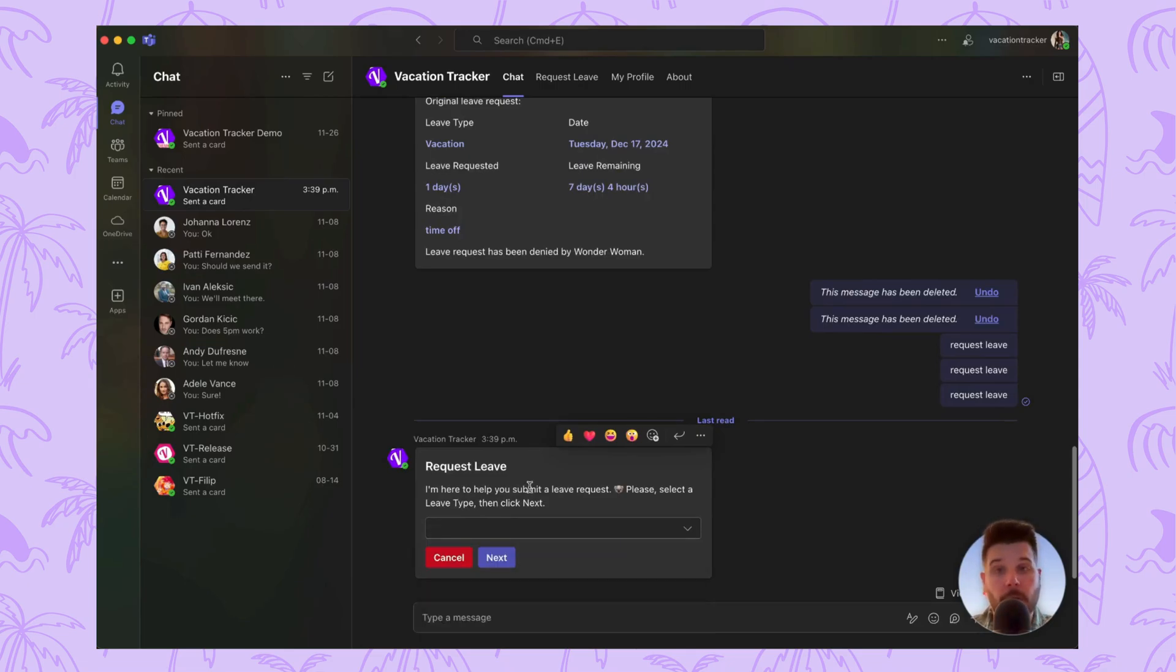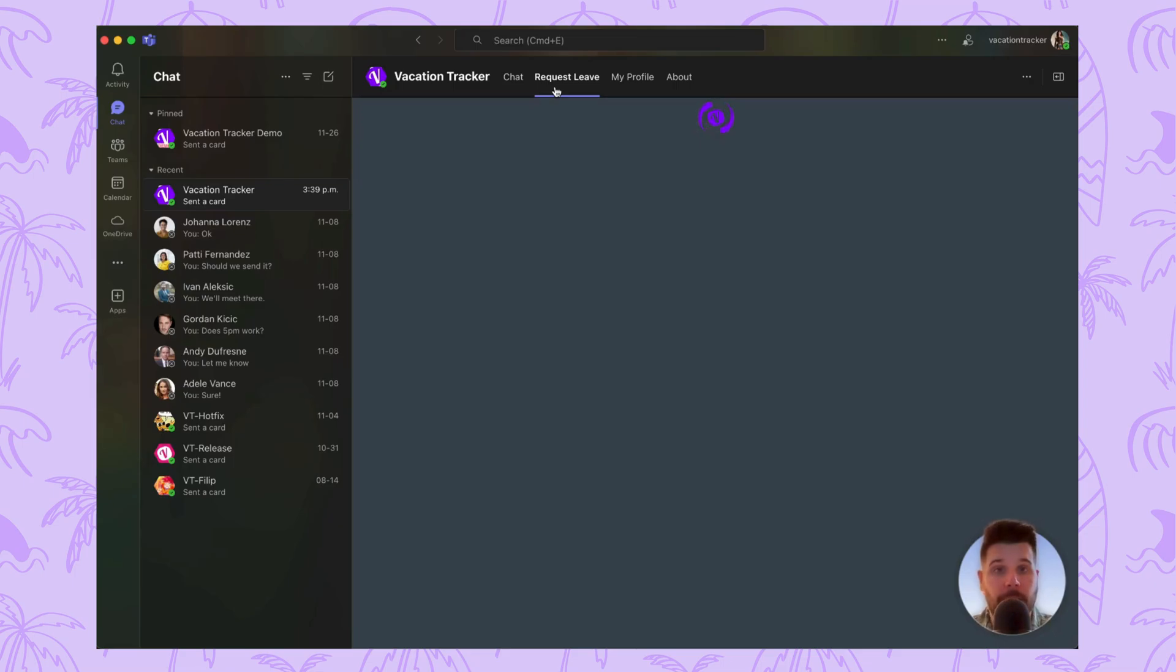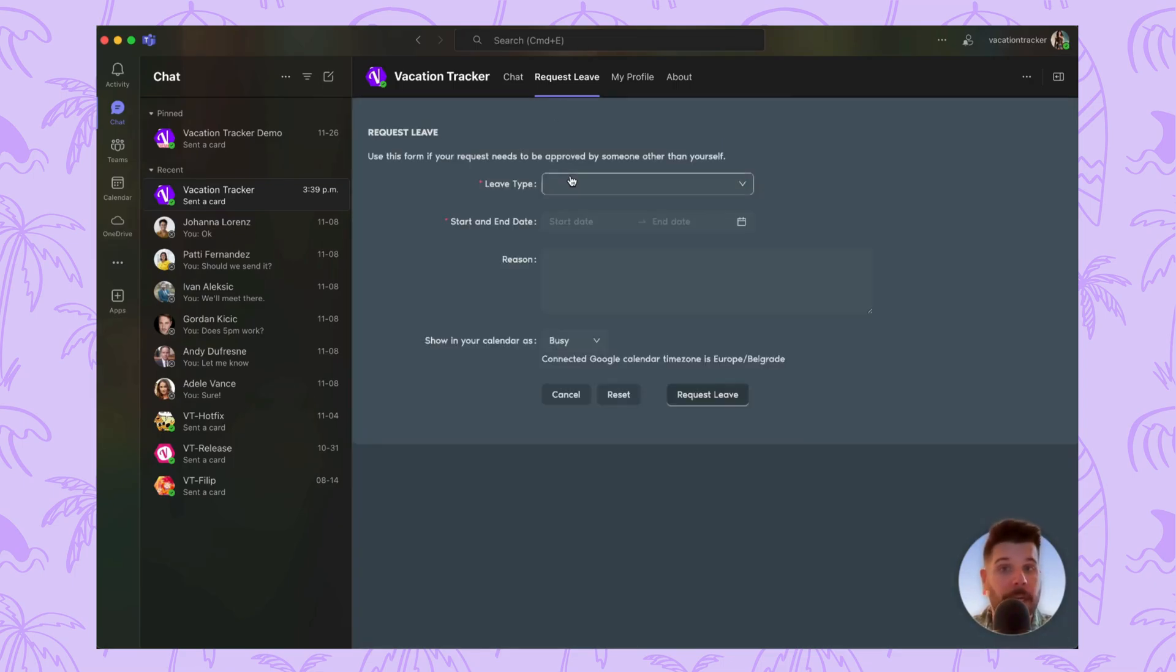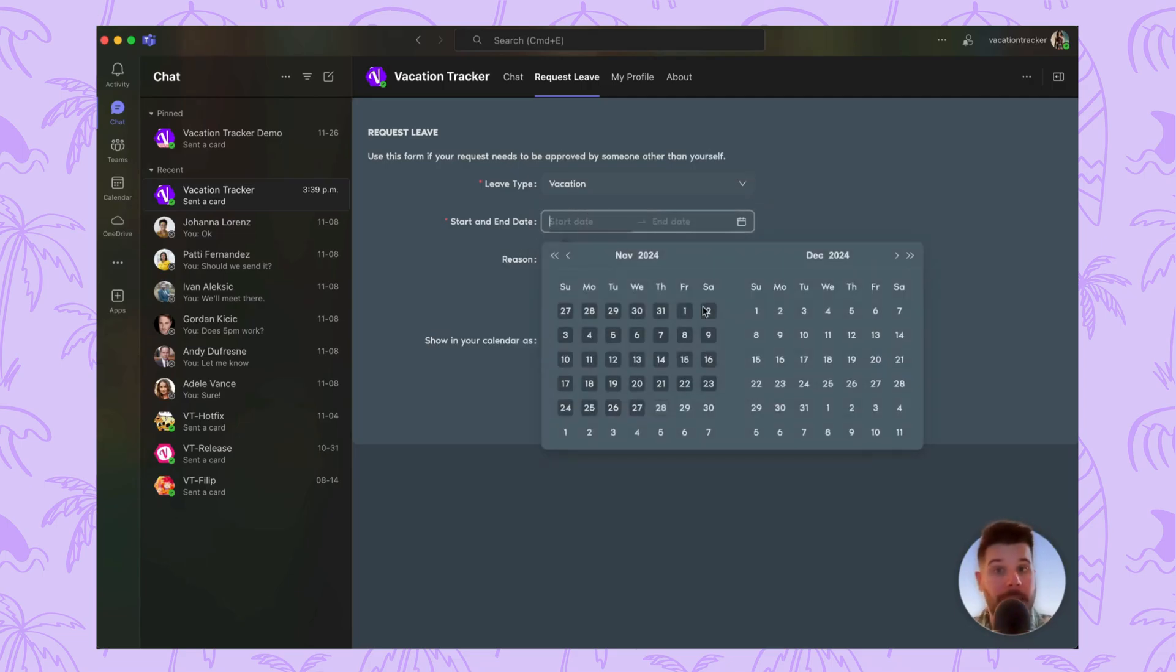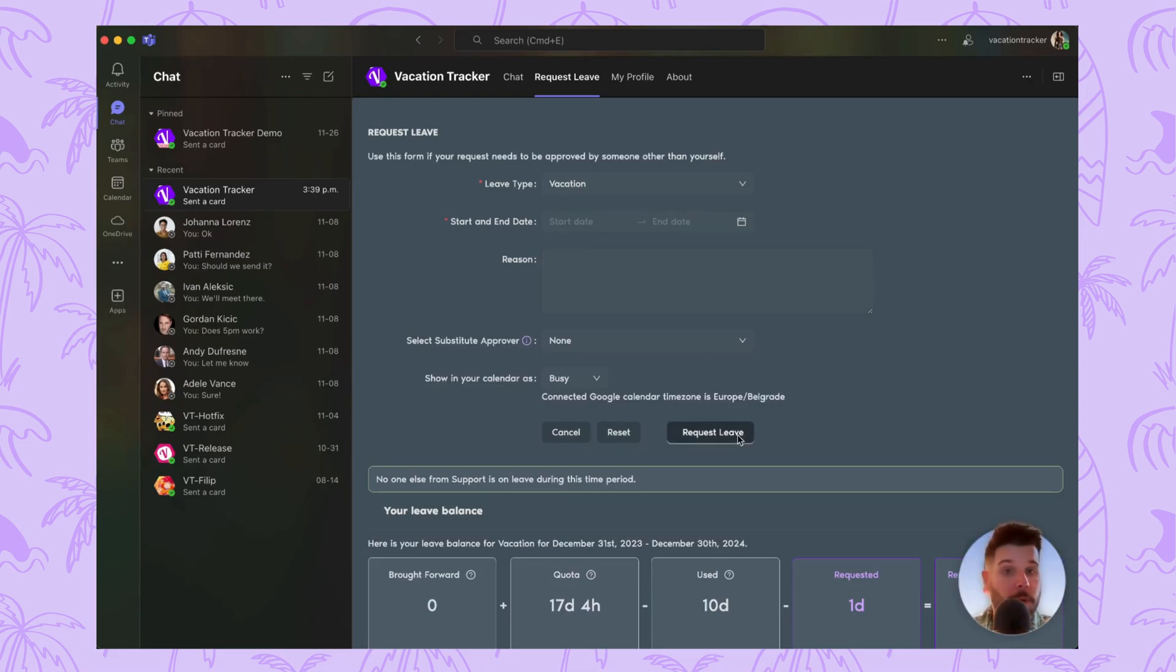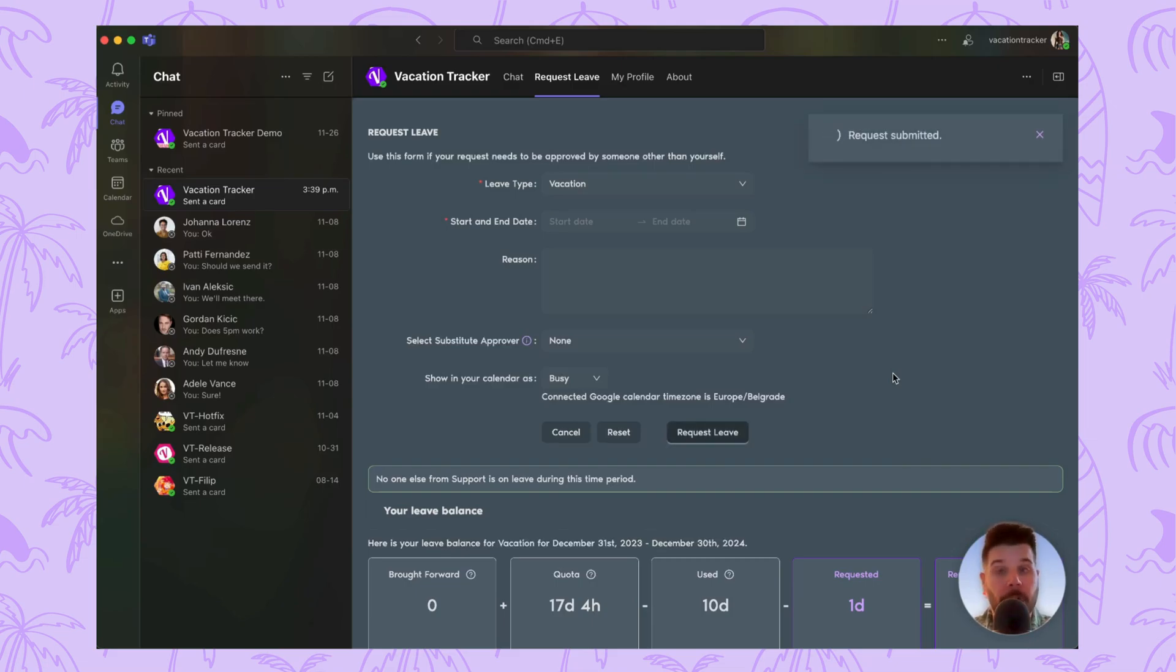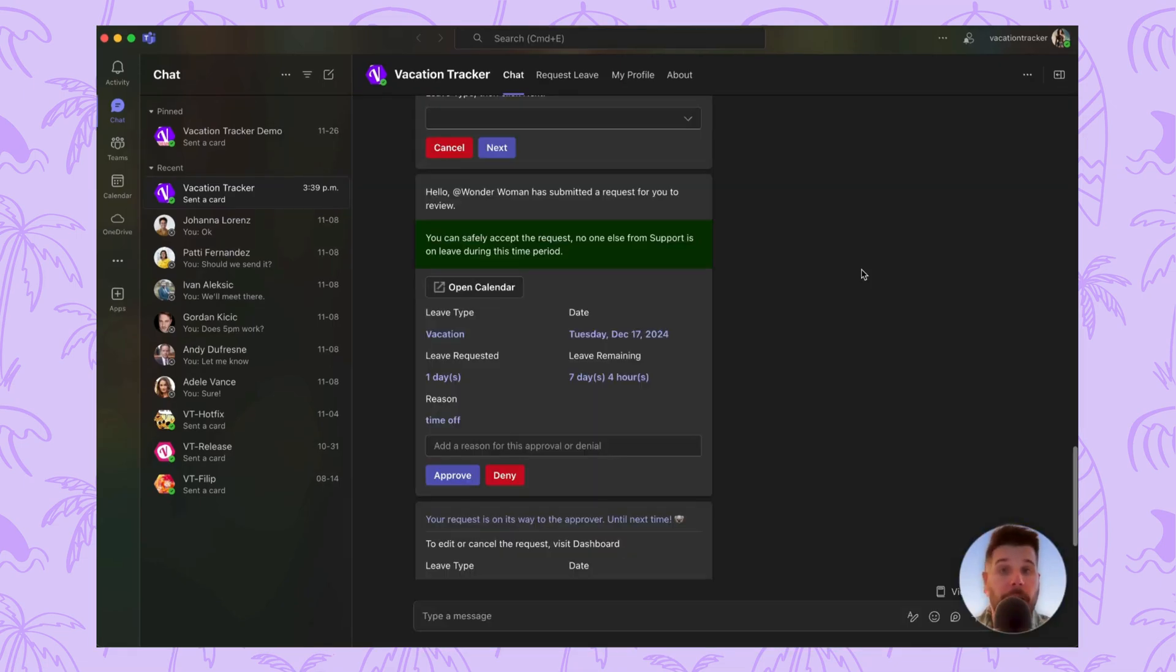Alternatively, you can navigate to the Request Leave tab and fill out the same pieces of information. All you need to submit as an employee is your leave type, the date selected, and a reason if necessary. Once you click Request Leave, it will be sent to an appropriate approver for them to either reject or accept.